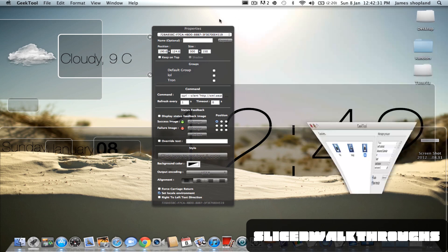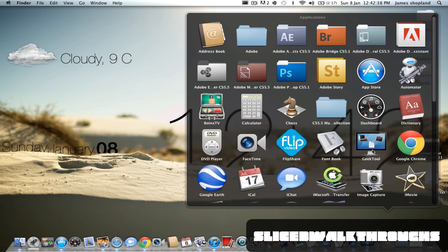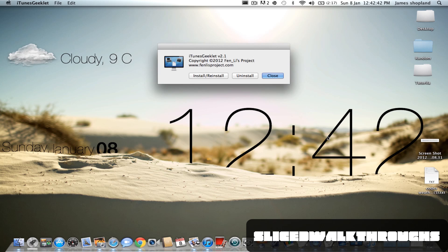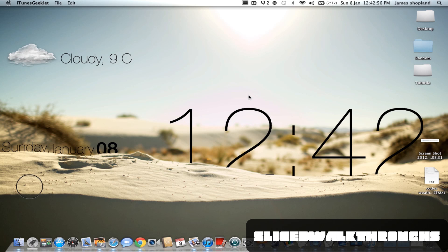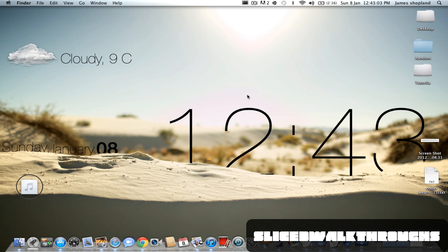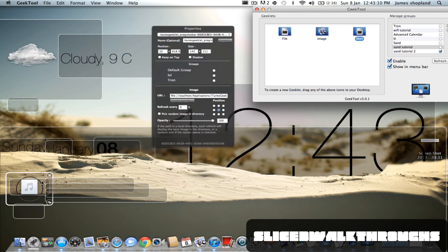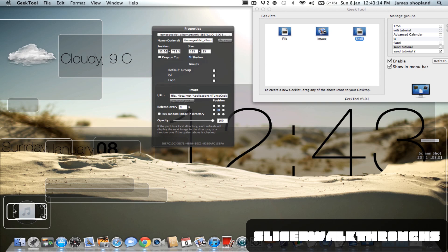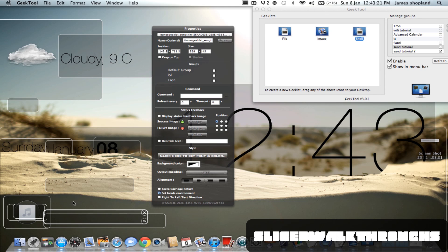Now we need the iTunes geeklet. I've found a great app called iTunes Geeklet — the download link will be in the description. It says 'install or reinstall.' The one I use is Circle Bar — I'll upload a link showing what all the options look like. Press OK, then press yes on all the prompts. As you can see it creates the geeklet. You don't need to change the refresh rate — it refreshes itself, showing zero seconds but it will update.